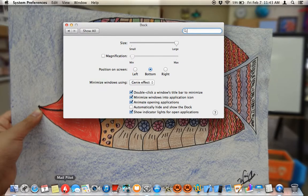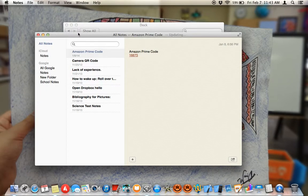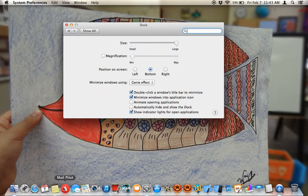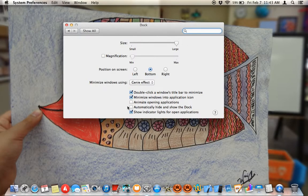Animate opening applications: when I open my Notes application, it's going to bounce up and down. I can turn that on or off — you can also turn it off so it doesn't animate.